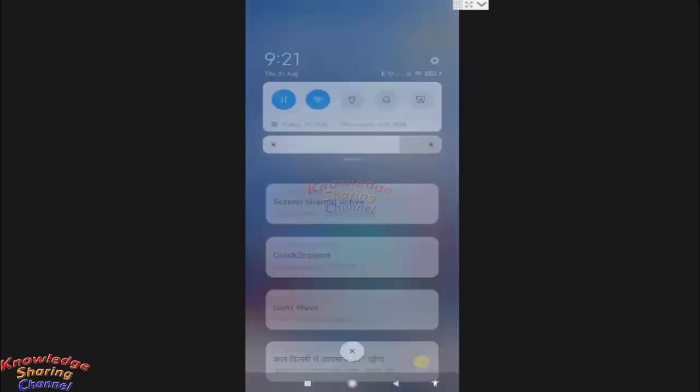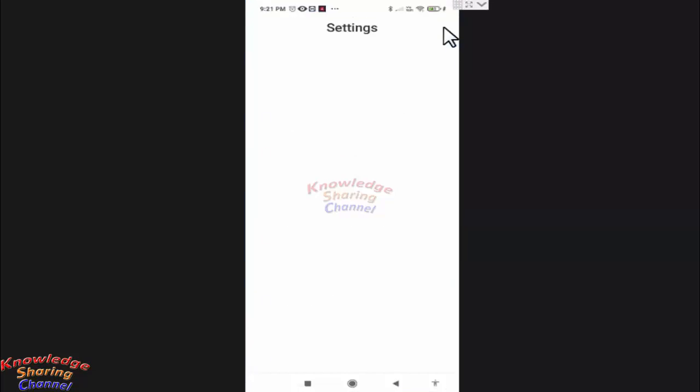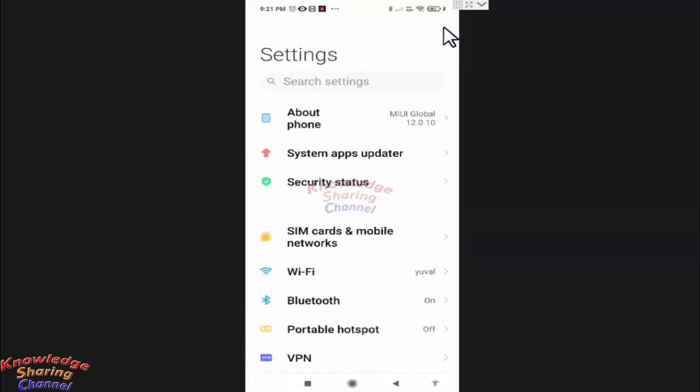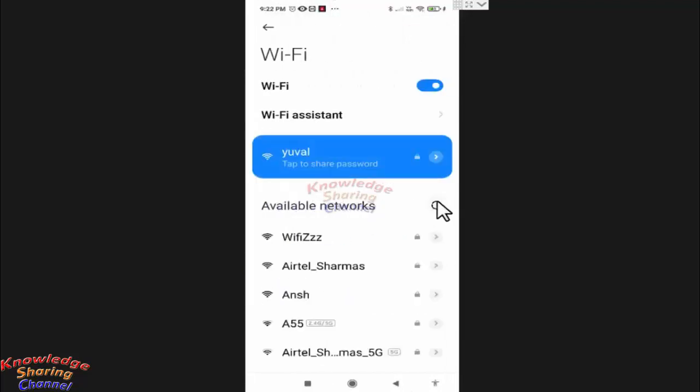For that, you need to press on this gear icon. Now here you need to press on Wi-Fi, then scroll.